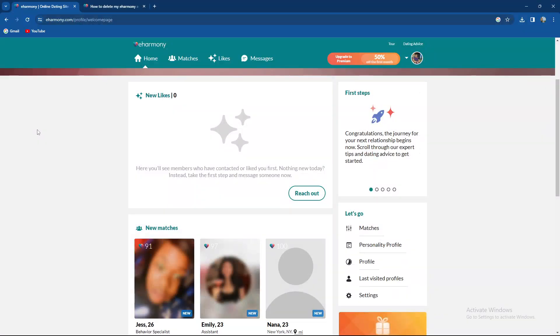What's up guys and welcome back to our channel. In today's video I'm going to teach you how to hide your eHarmony account, so make sure to stay until the end of the video.